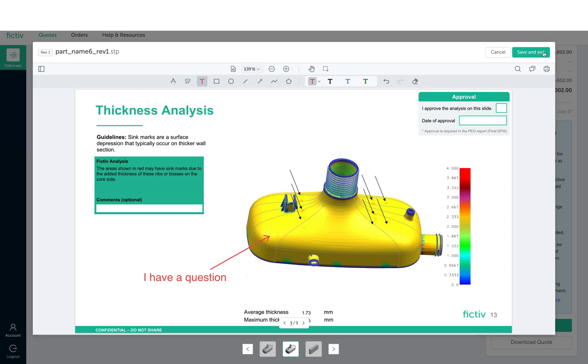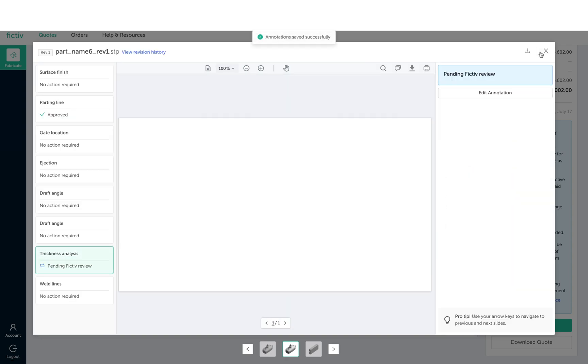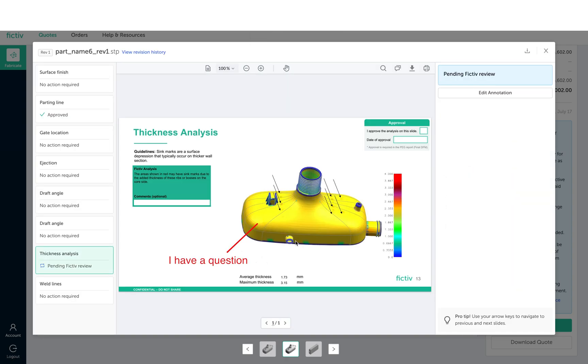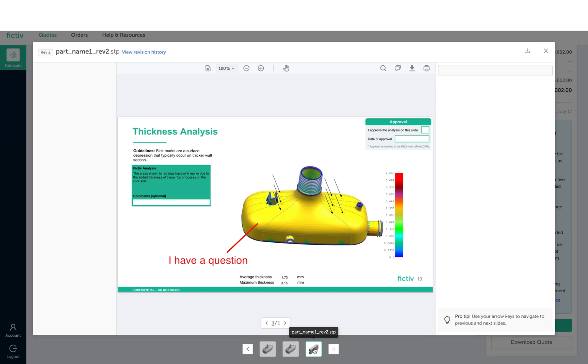When you're done, click save and exit to save it for review by FICTIV. You can continue to review DFM reports for other parts by clicking the thumbnail.